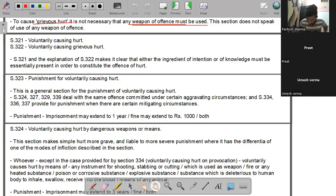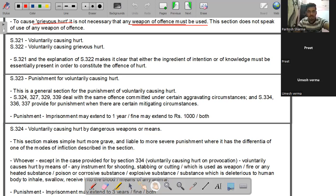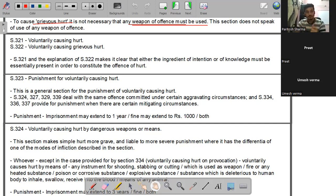अब तक हमने Section 320 यानि grievous hurt पढ़ा, जिसमें आठ प्रकार के hurt बताए गए जो grievous माने जाते हैं। Normal चोट पर कम punishment मिलती है, grievous hurt पर ज़्यादा। Sections 319 और 320 सिर्फ hurt को define करते हैं। अब आता है Section 321 - voluntary causing hurt, और Section 322 - voluntary causing grievous hurt.